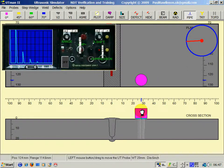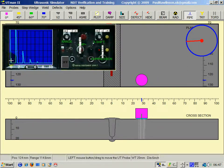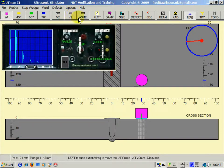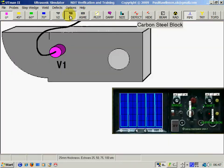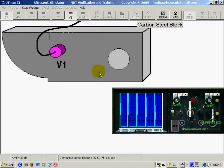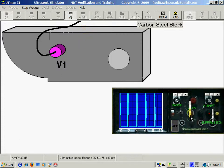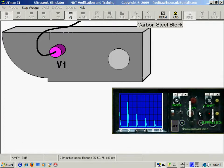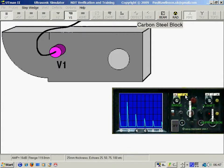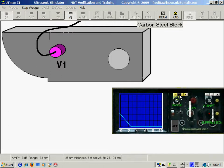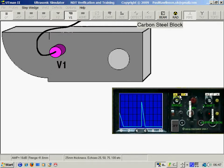Now to make sense of the UT set we have to calibrate the distance from left to right. For this we use a standard calibration block called a V1 which is 25mm thick, giving multiple 25mm echoes. I will set two of these echoes on the screen to give a range of 50mm.